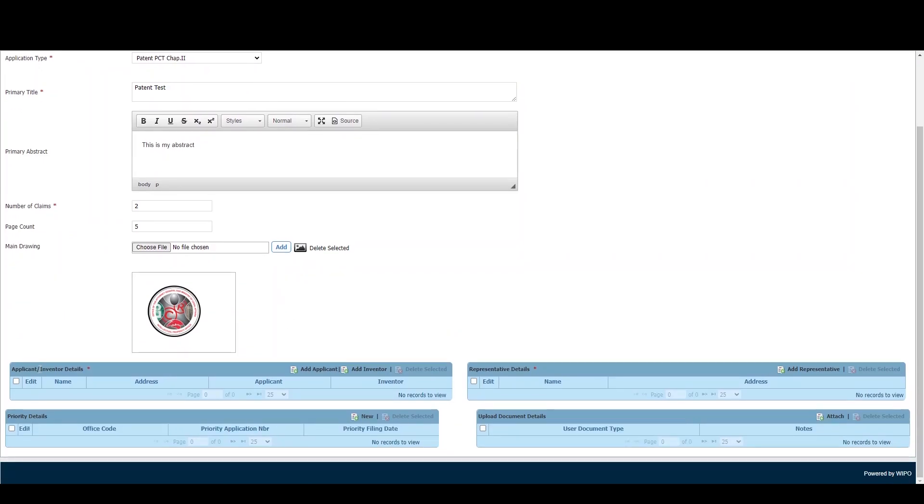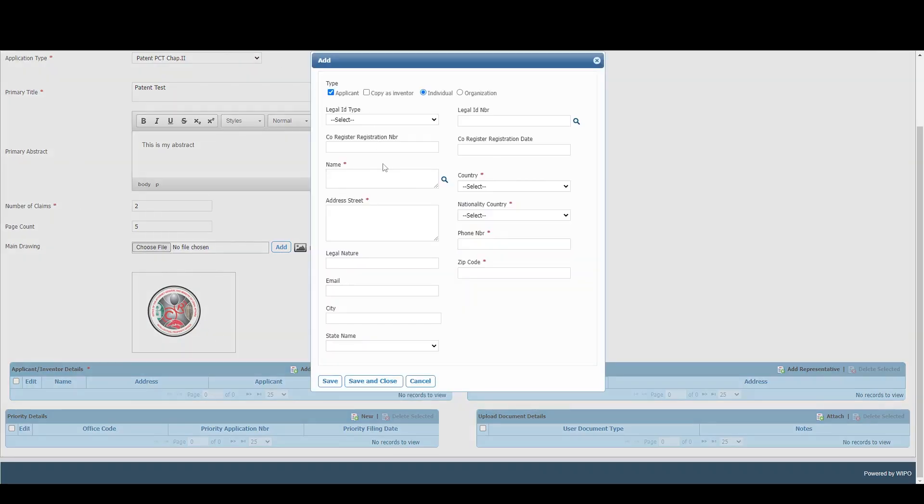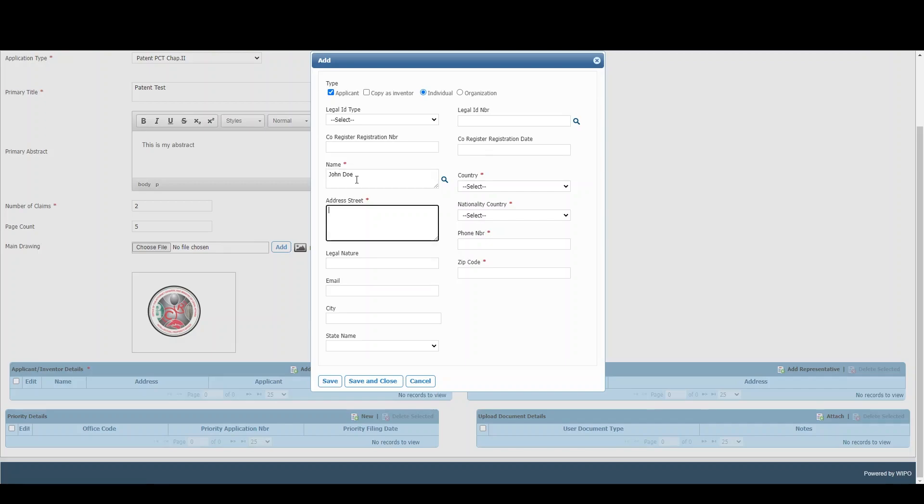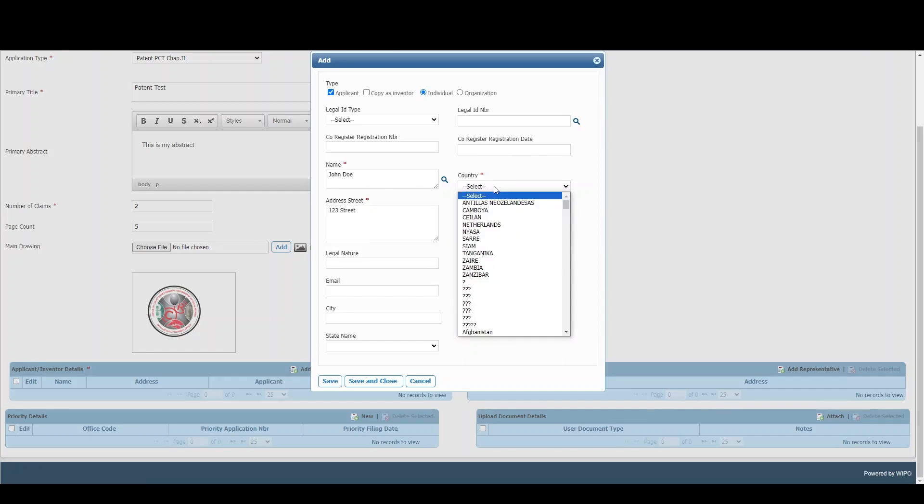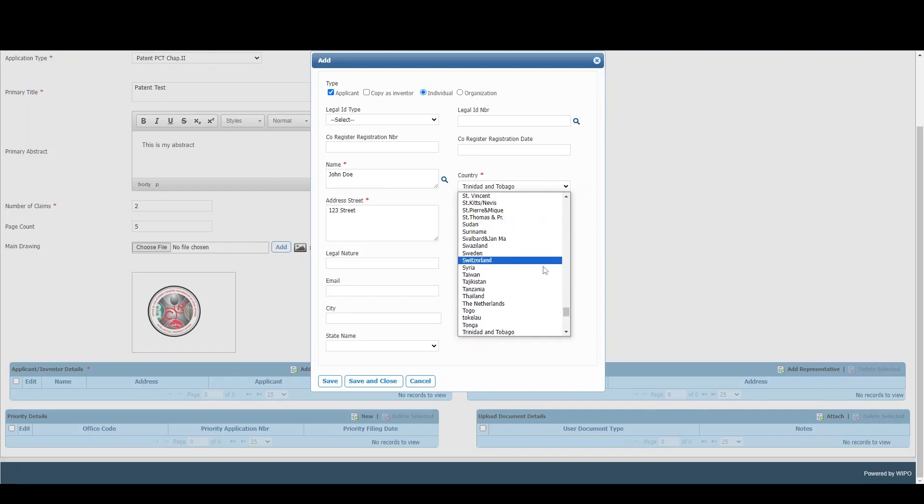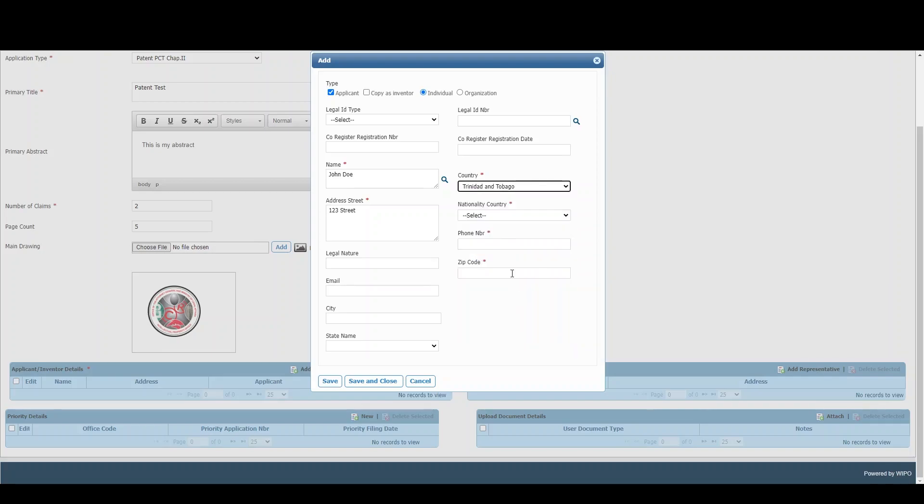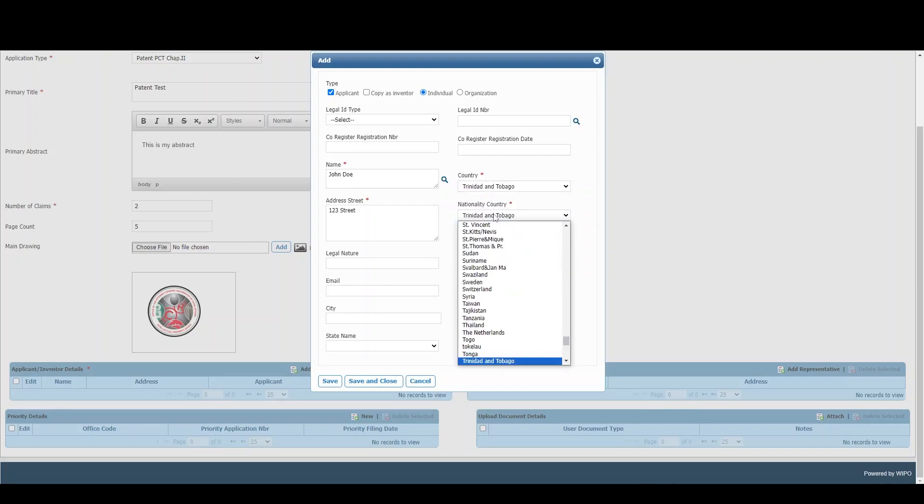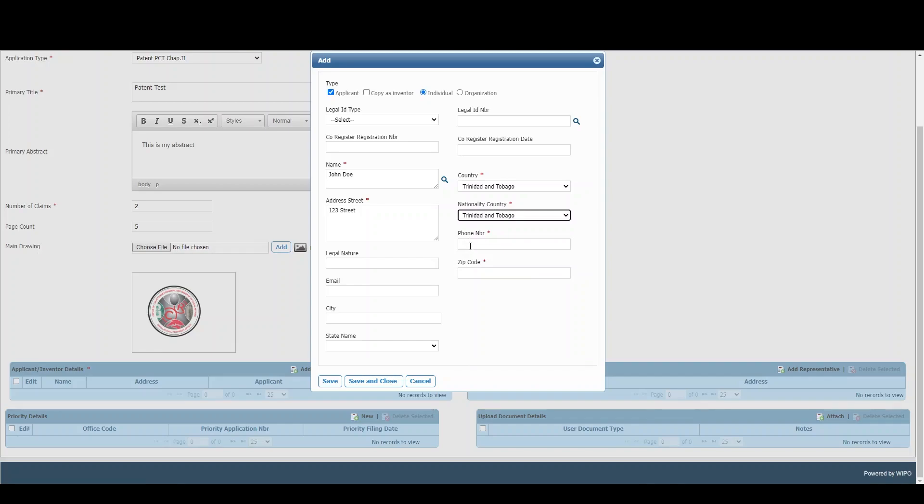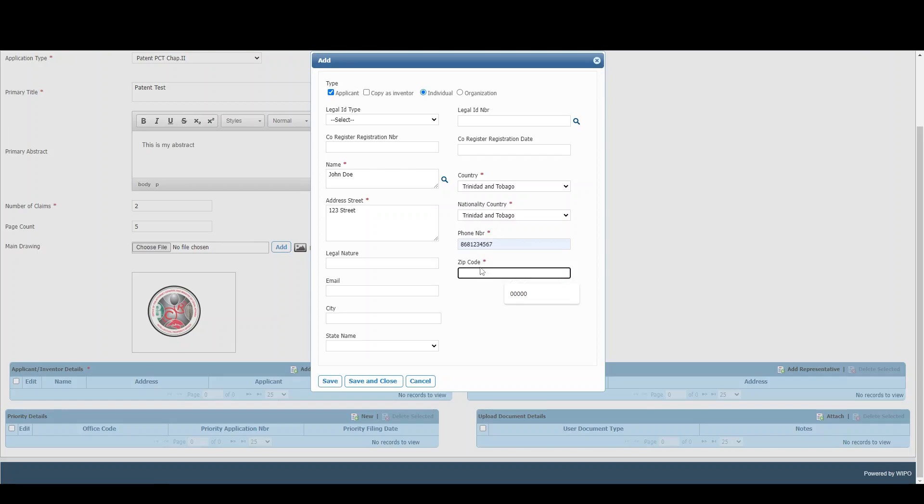The next step requires us to enter applicant and inventor details. We simply click Add Applicant, and for demo purposes, we'll be adding only the mandatory fields. Select the country as well as the nationality, enter the phone number info, and for zip code, we can use five zeros.